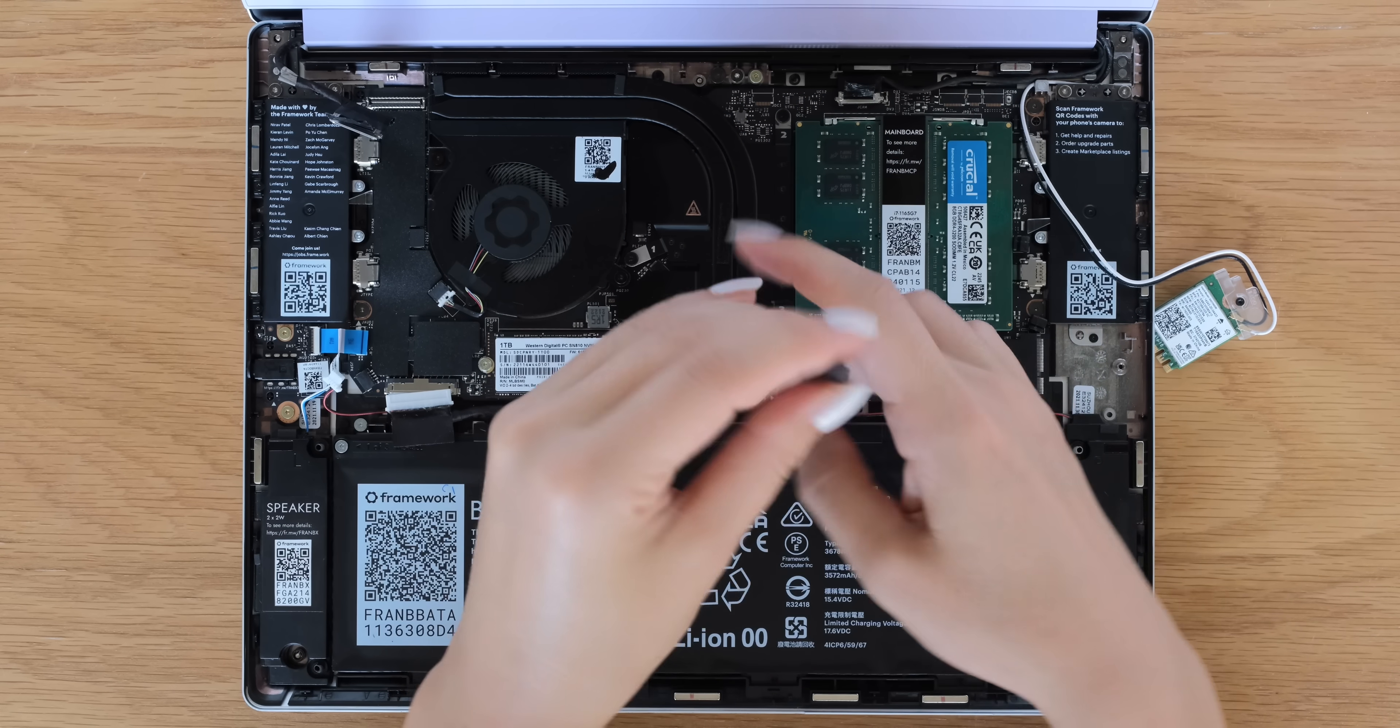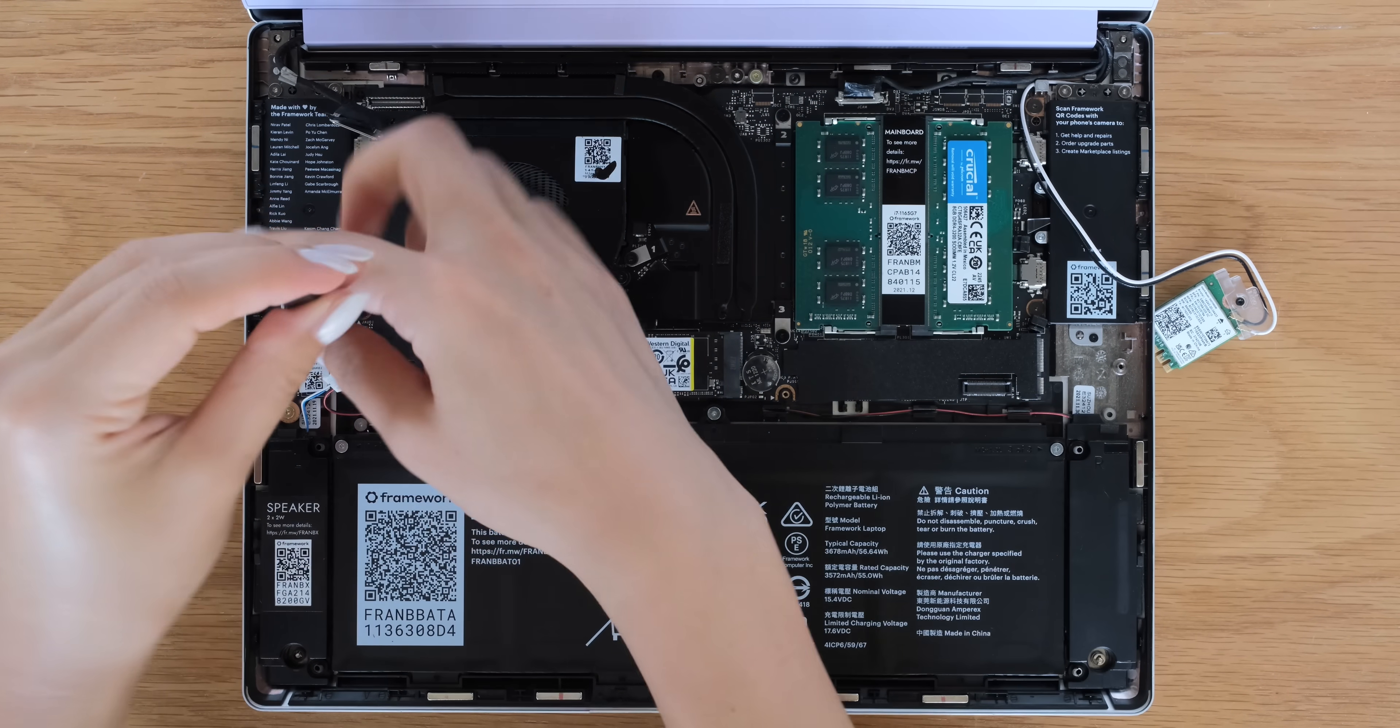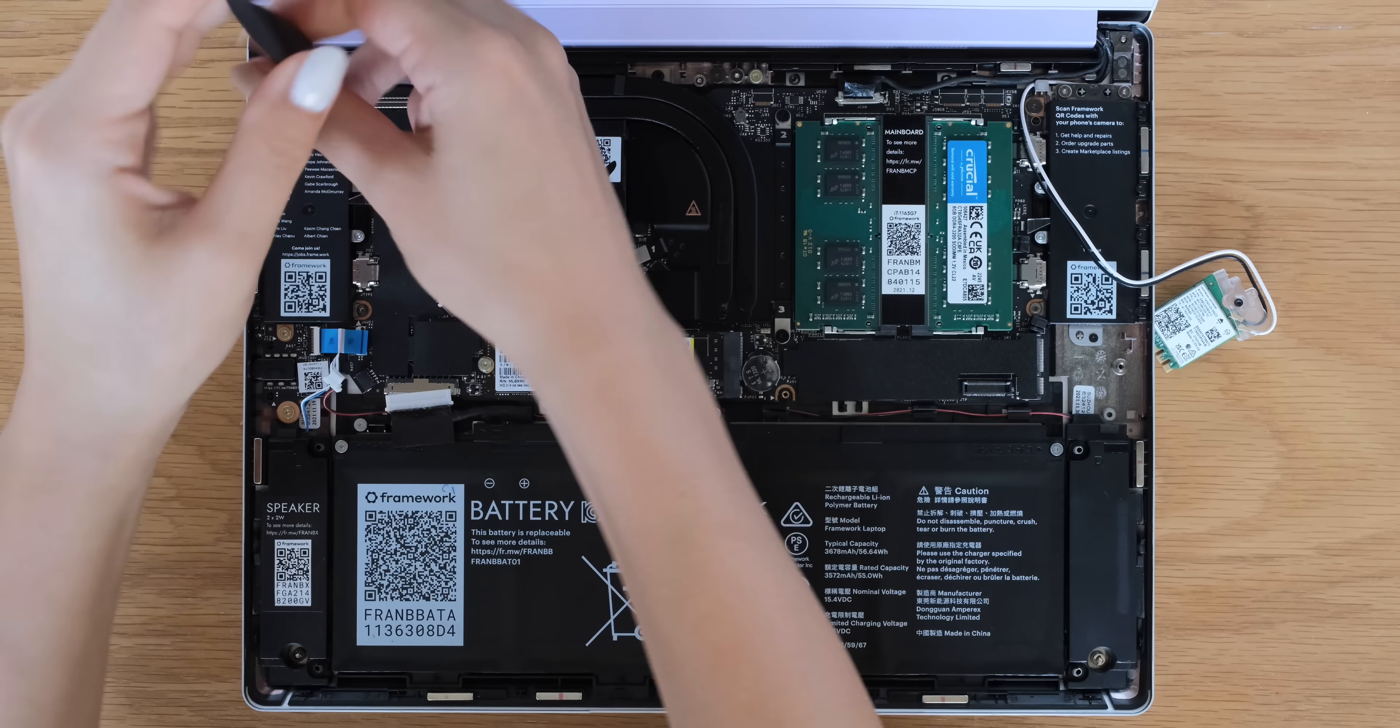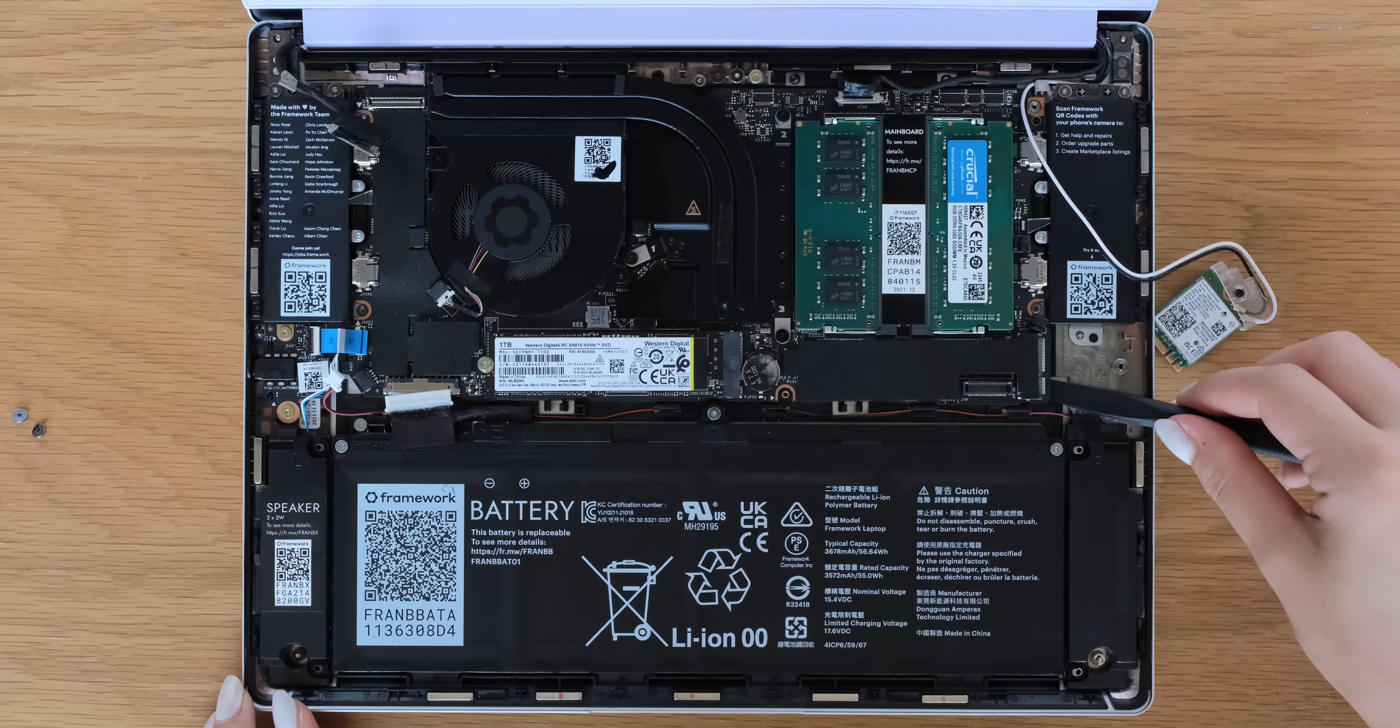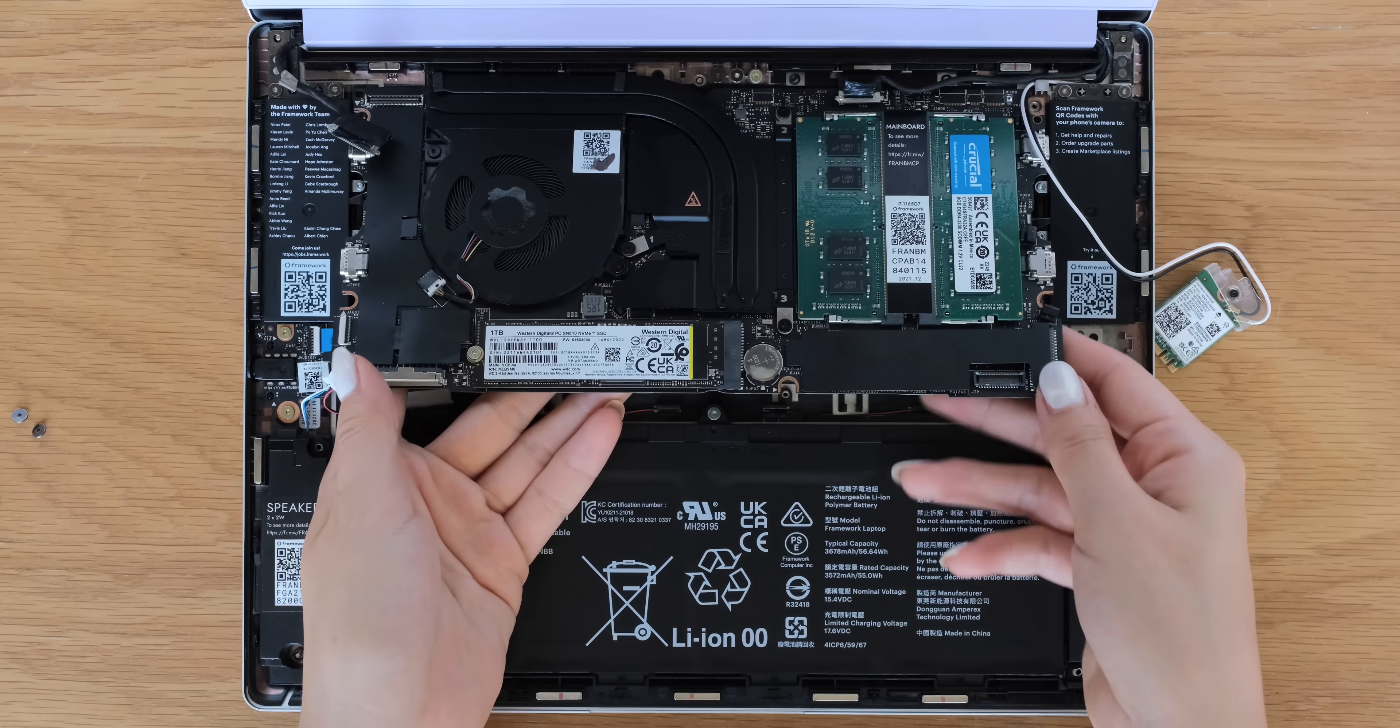Remove all five mainboard fasteners. These fasteners will completely come out, so keep them in a safe place. Then it's time to remove the mainboard. There should be no resistance when lifting up.